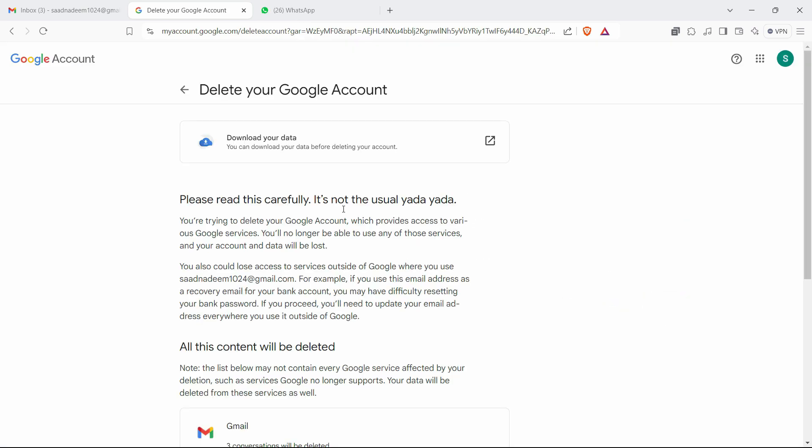Like I said, if you were using that account earlier and you want to take a backup or download your data before deleting, you can check out this option to download your data.